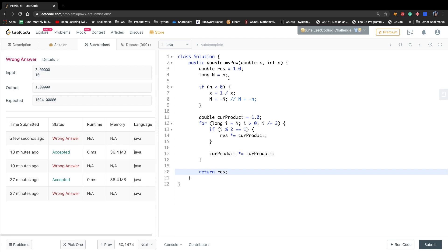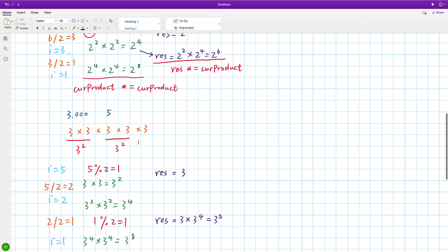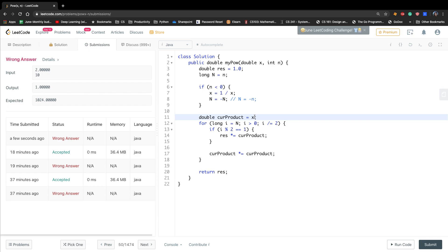One mistake to fix: current product should be initialized to x, not 1.0. As you can see, every time when i first equals n we use current product times itself, so we should initialize it to x. Only if we initialize current product to x can we correctly get x raised to 2, x raised to 4, and so on. After this fix the code is correct.